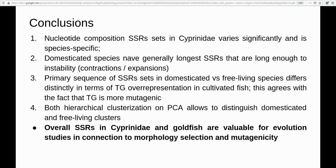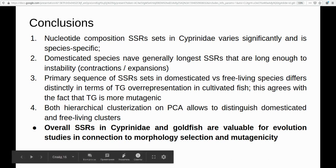We conclude that this model system — goldfish and Cyprinidae — is a very good subject for investigation of SSRs in connection with evolution and morphological selection. Thank you, and feel free to ask any questions.